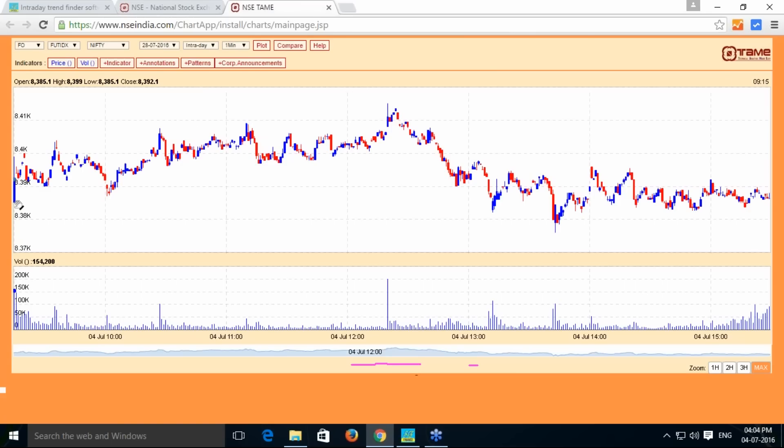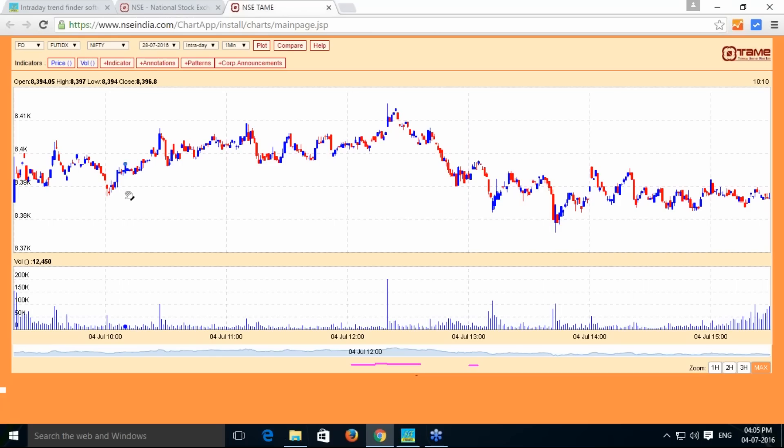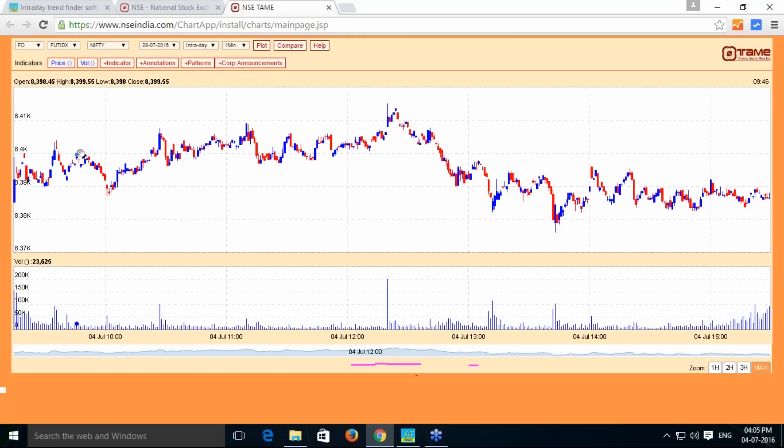From here I have taken 9:15 to 10:15. This is the level I have taken. Here is a downtrend. Low it has given 8385. However, in the opening itself, there is a low which is much lower than that - 8385 is the low during this particular period of 9:15 to 10:15.